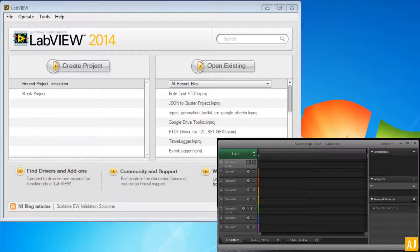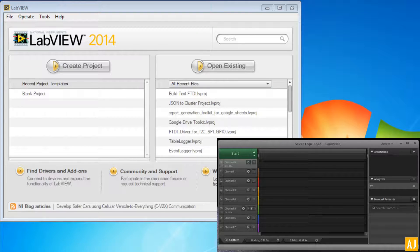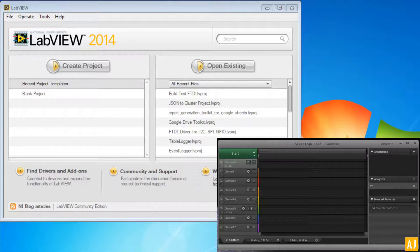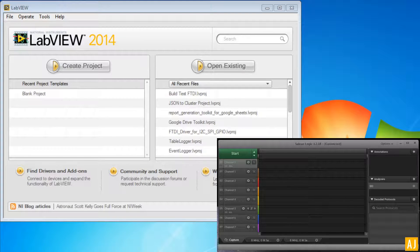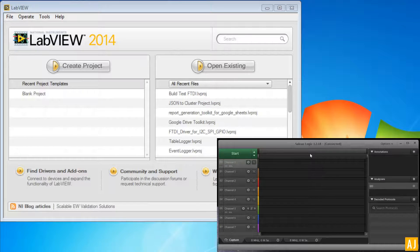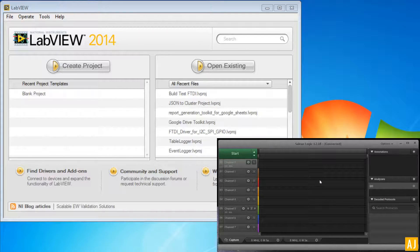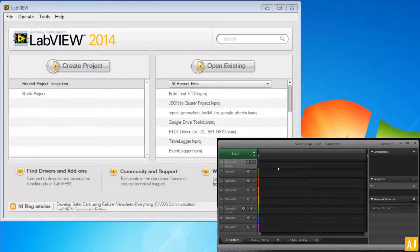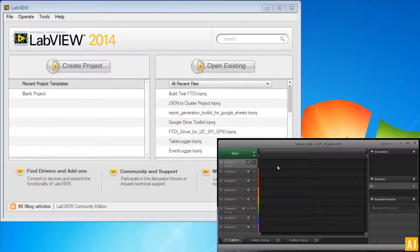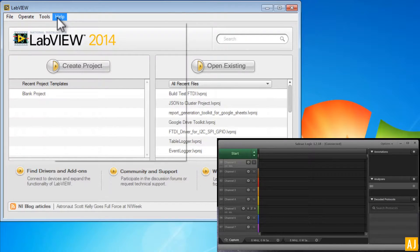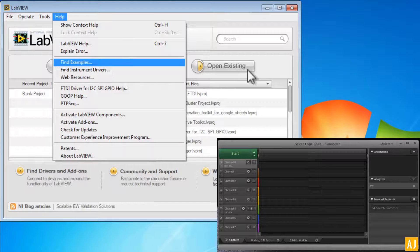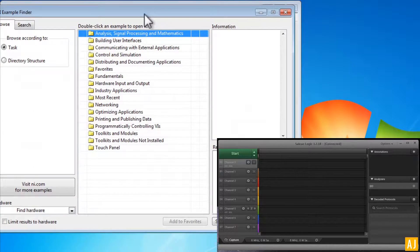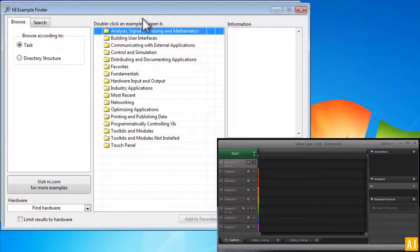Now I have LabVIEW 2014 opened up with AJ FTDI-FT4222 toolkit installed in it, and also I have in the bottom right corner the Saleae Logic Analyzer digital waveform viewer where we can see the response from the logic analyzer on the screen. So let me head to LabVIEW and open up the examples, and you can see the examples get listed down here.